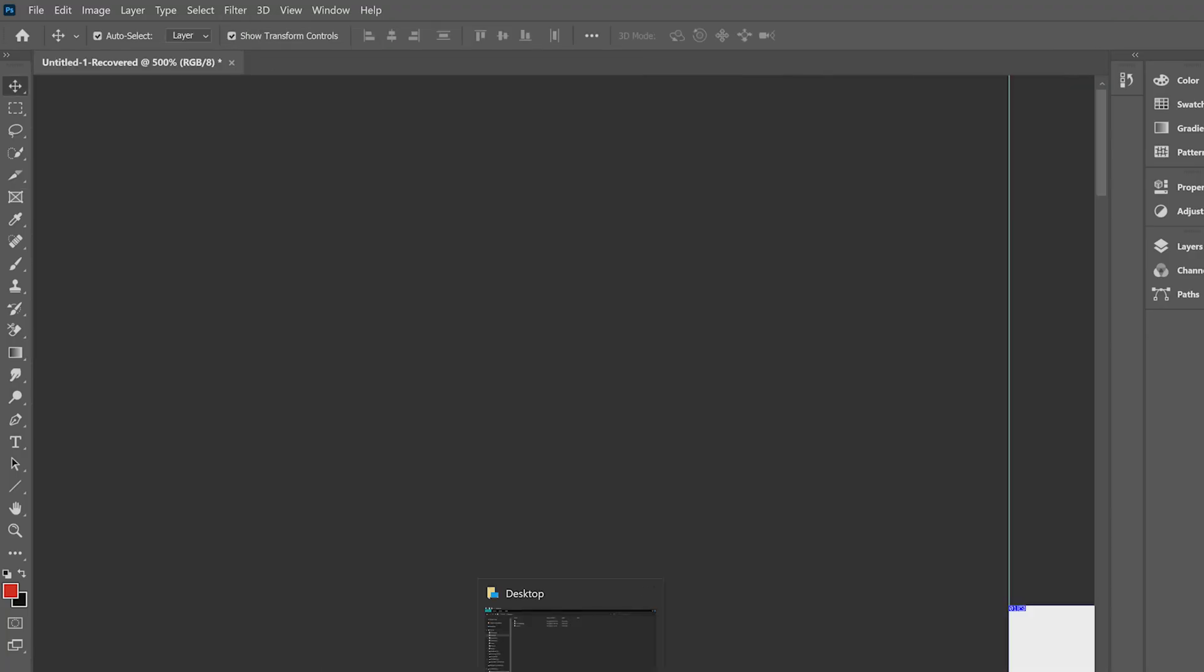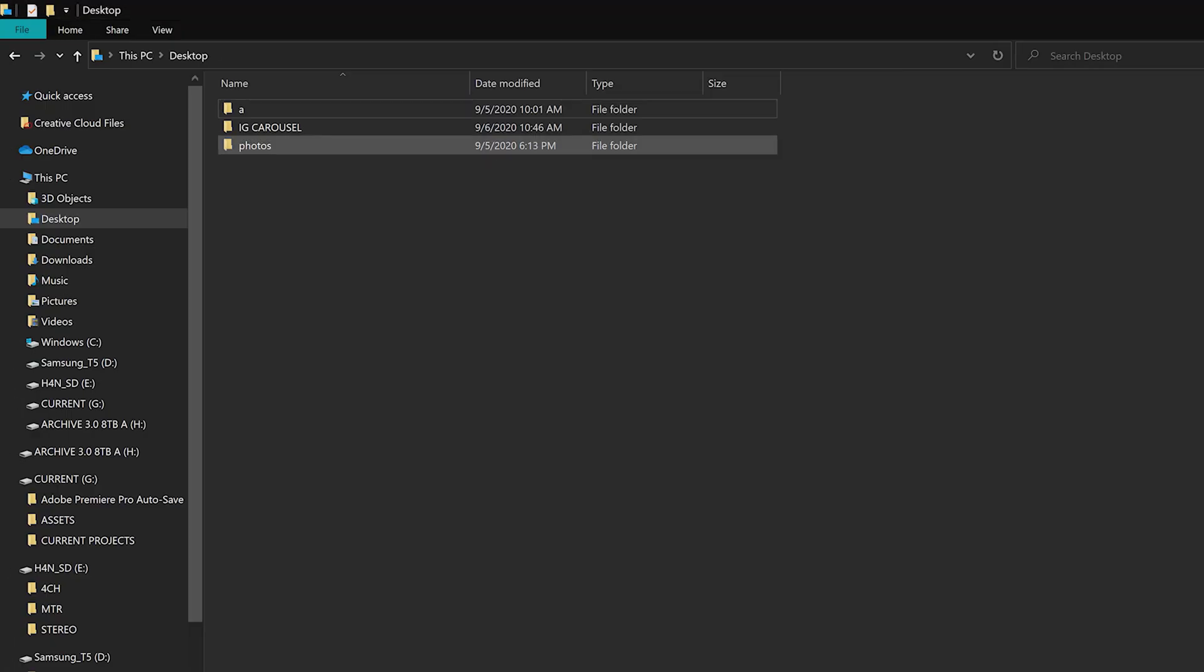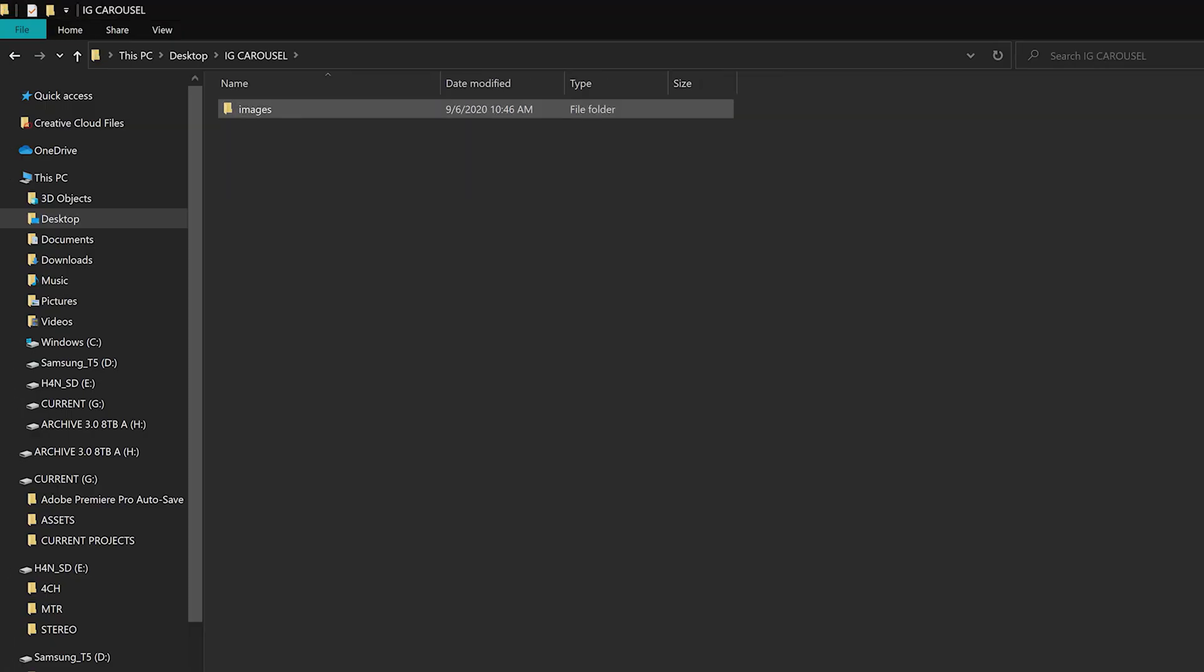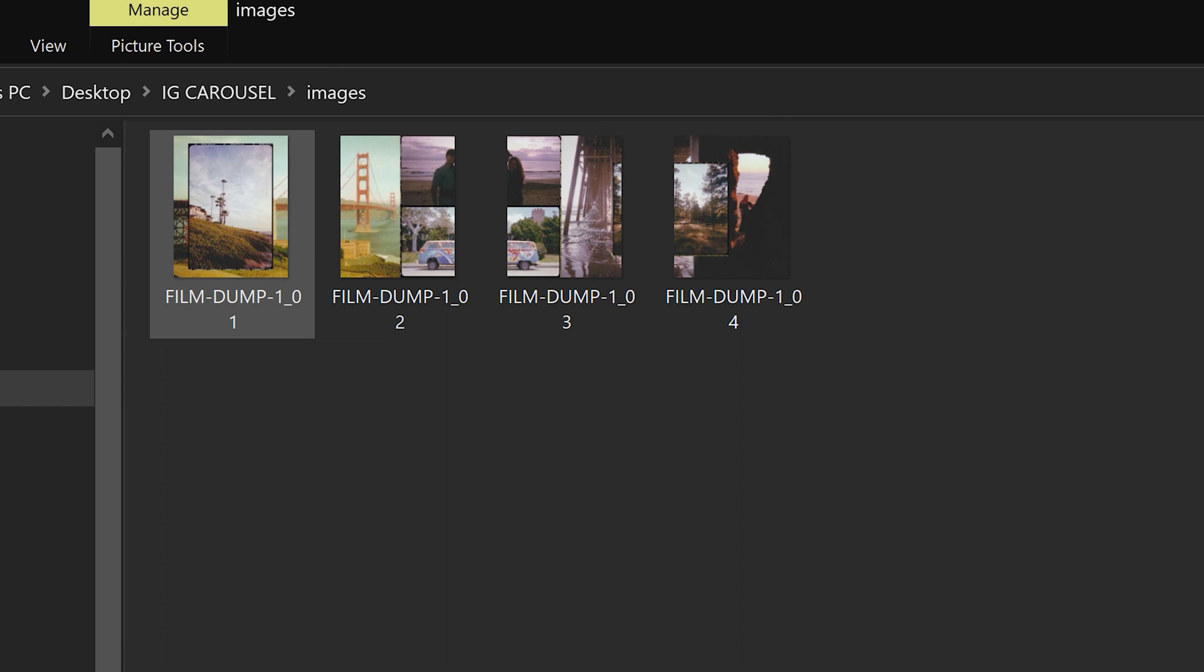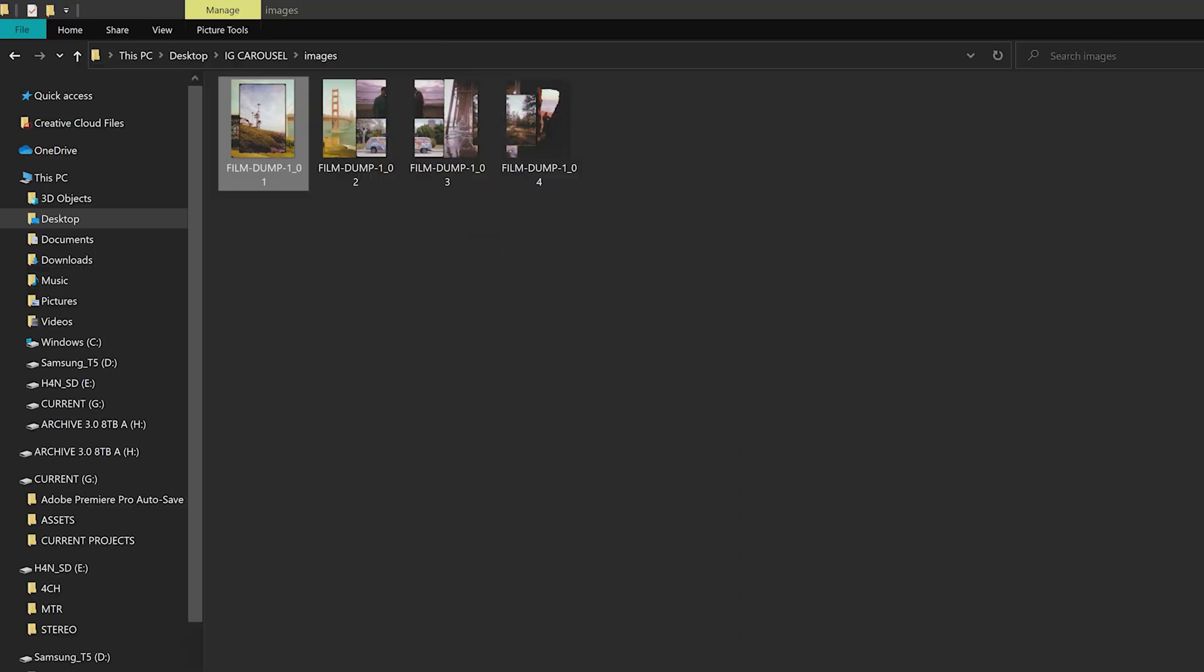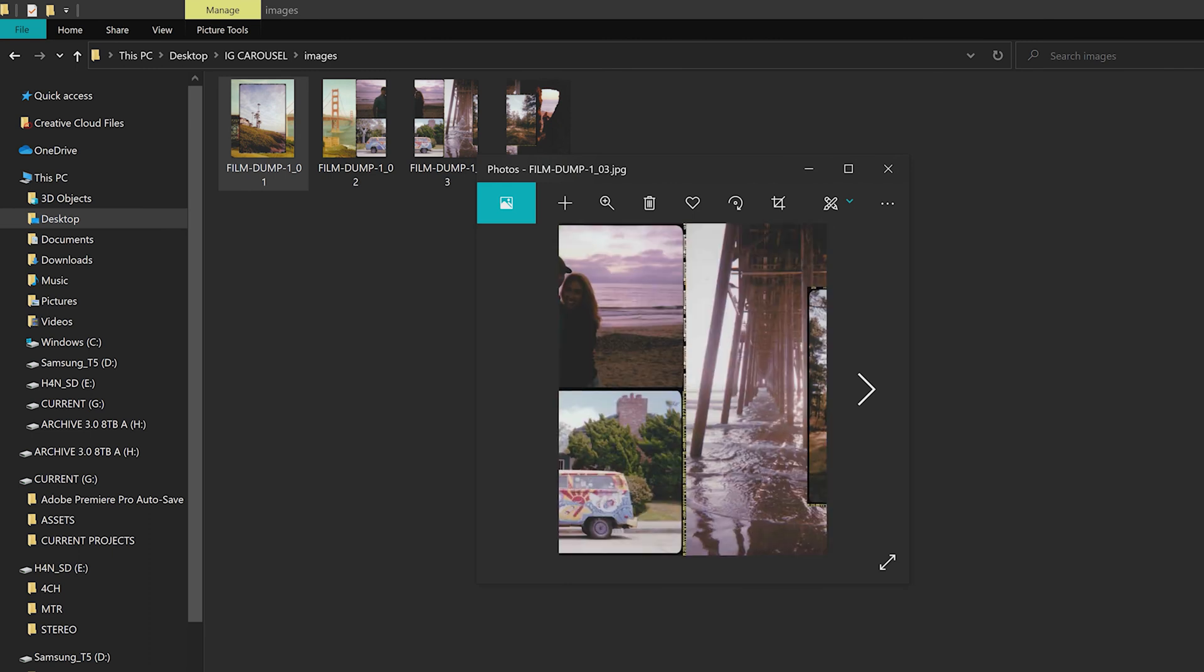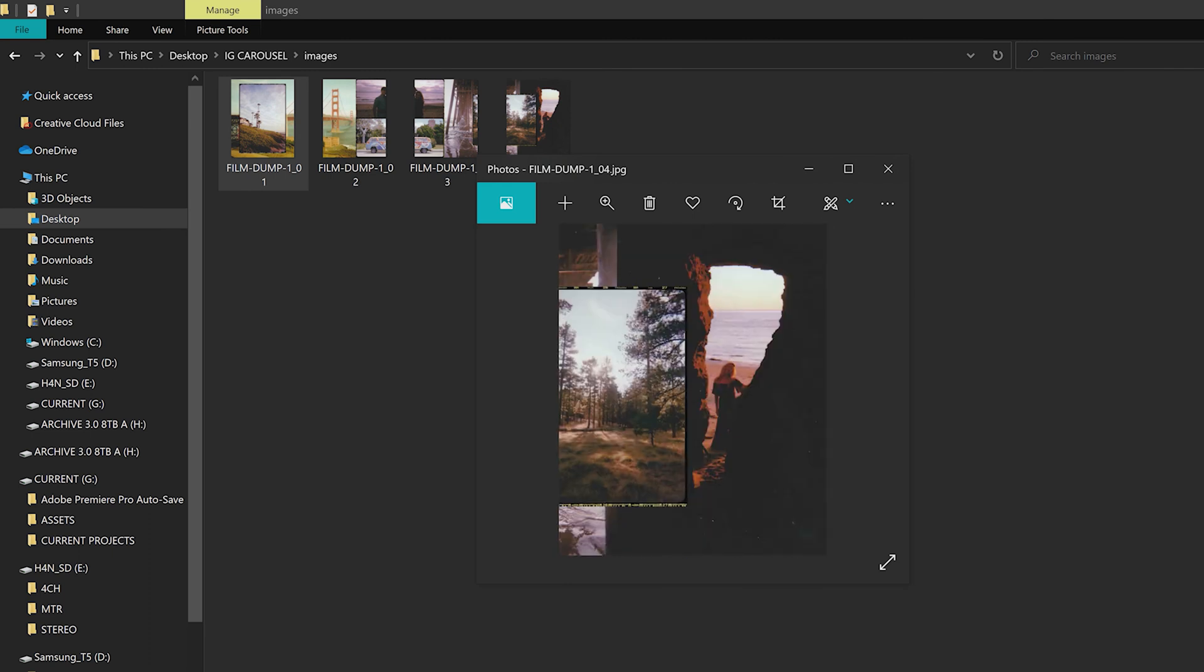Now if I head over to that folder desktop IG carousel images. Make that big and boom. We got four different images ready to be swiped away. Double tap commented on and it's just seamless and it's looking good. I'm really happy with this.